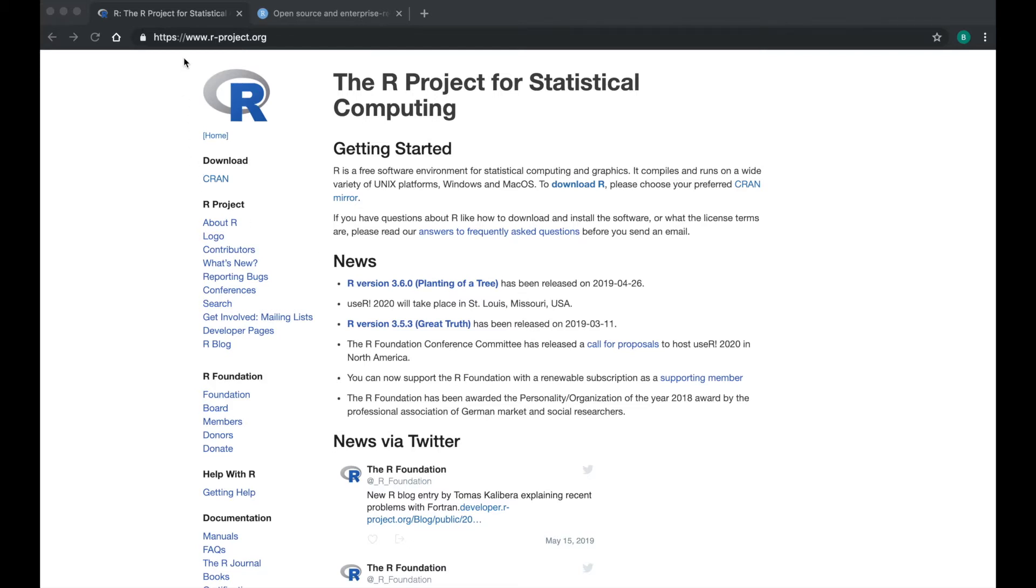First, find your way to this website, www.r-project.org. This is the website for the R project for statistical computing.